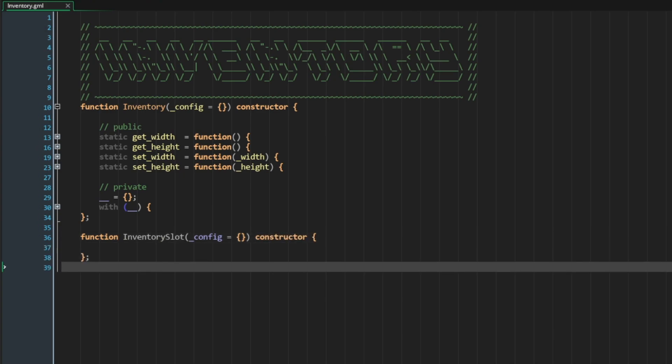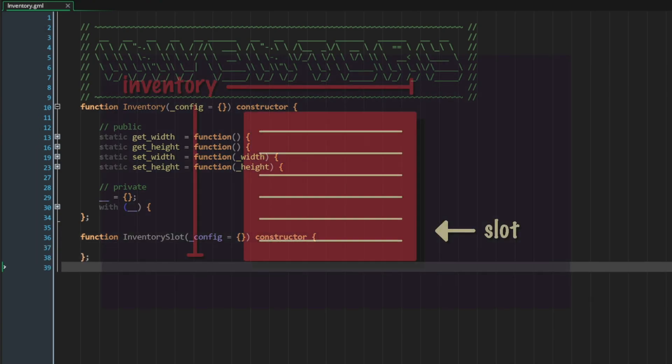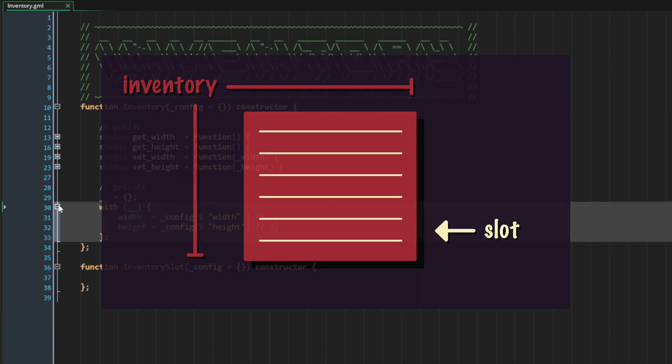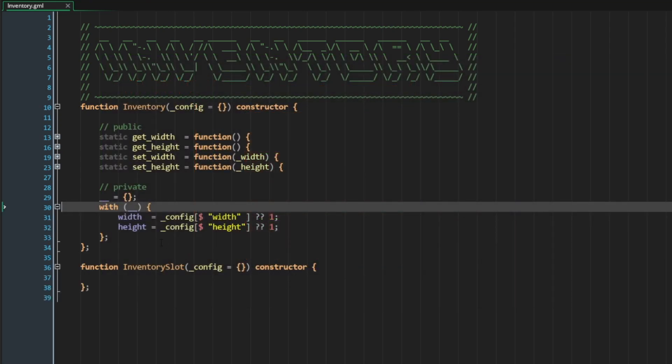We can think of the inventory slot as an insert into the inventory. So the inventory will contain everything related to the inventory, including an array of inventory slots. To do this, in our inventory, let's add an array called slots.